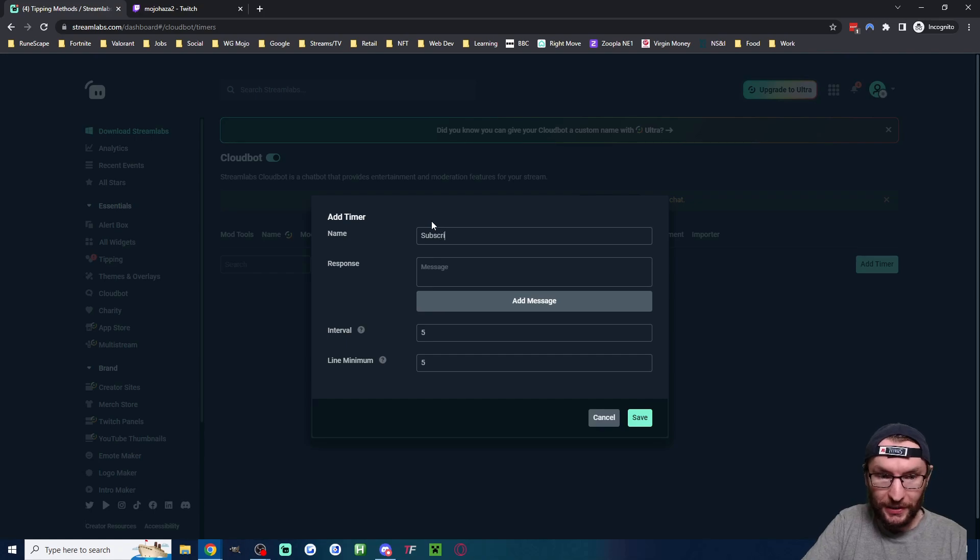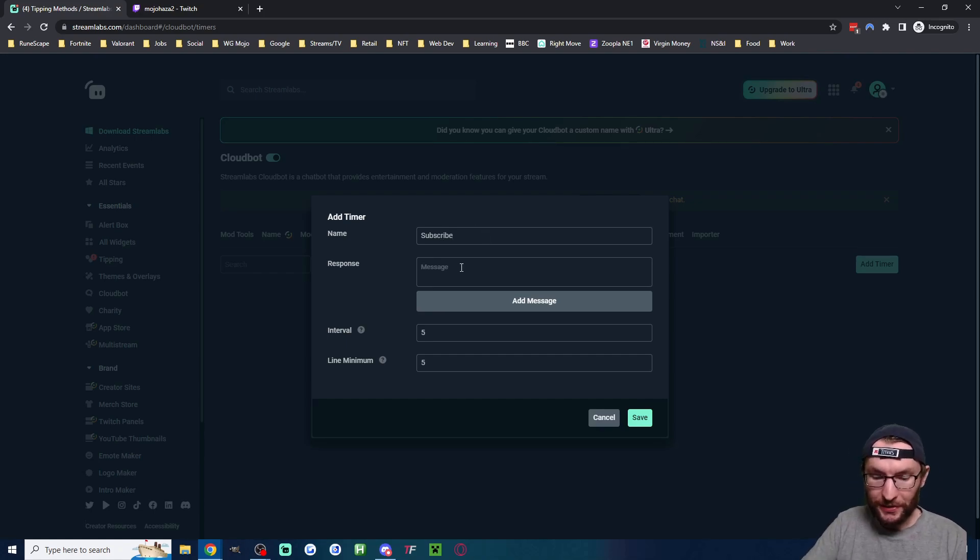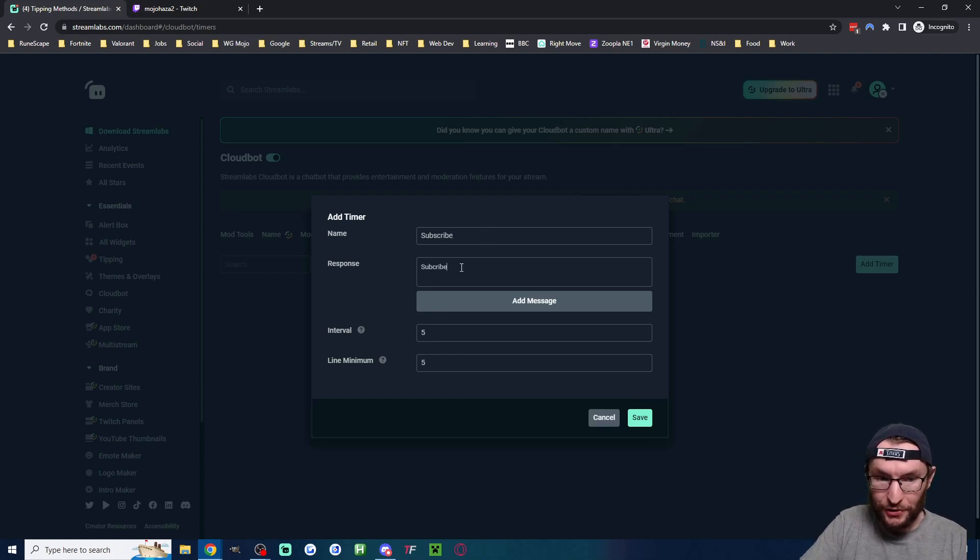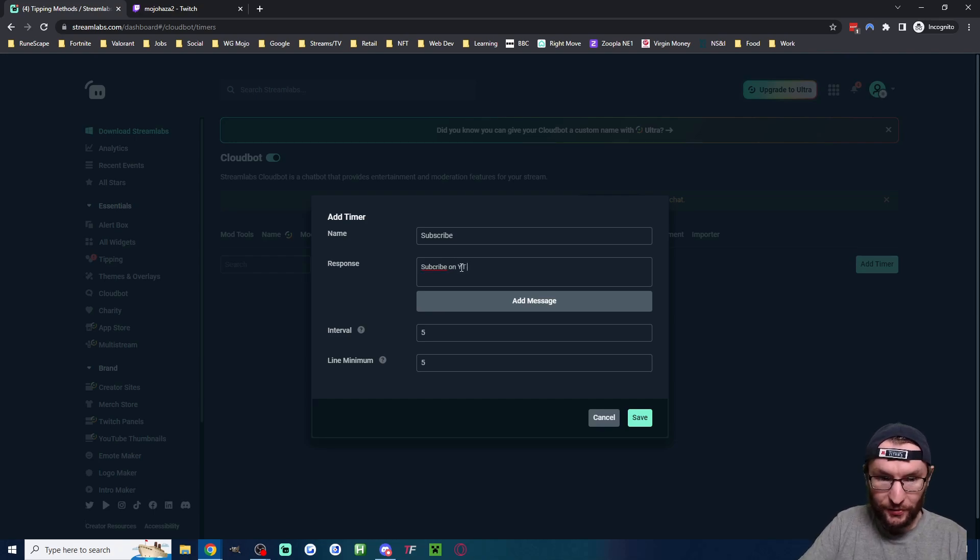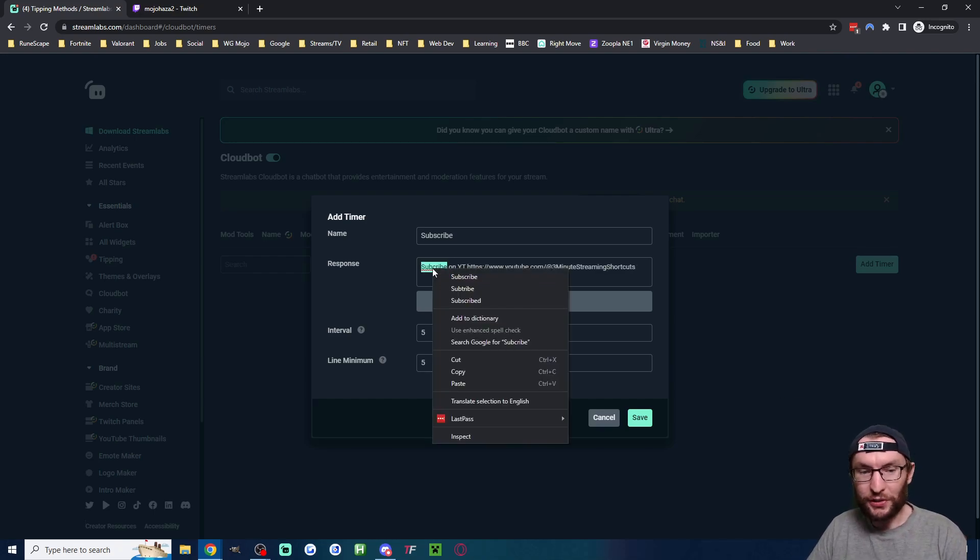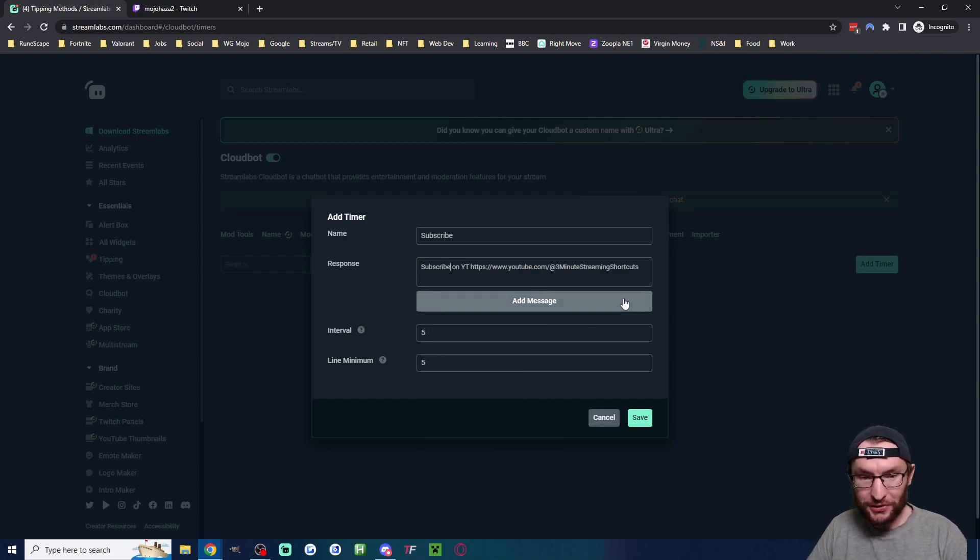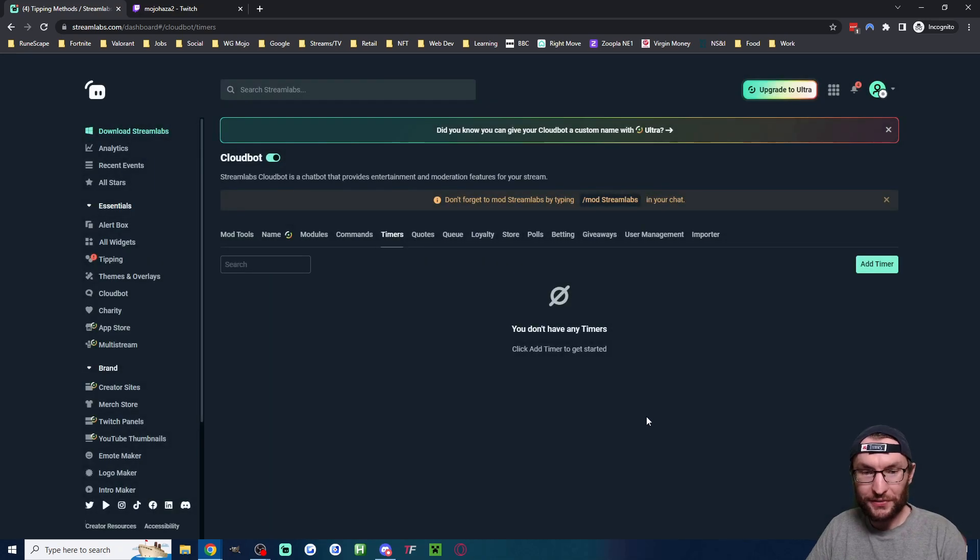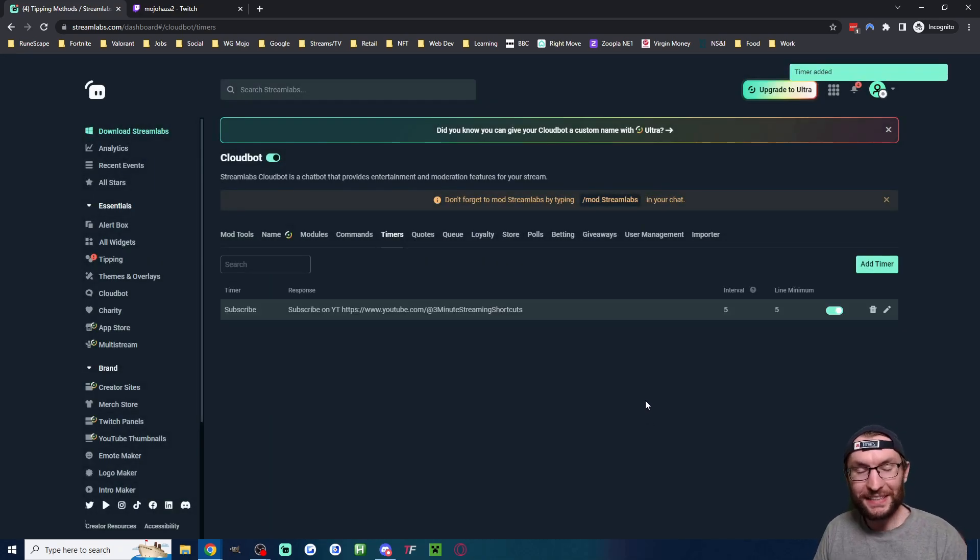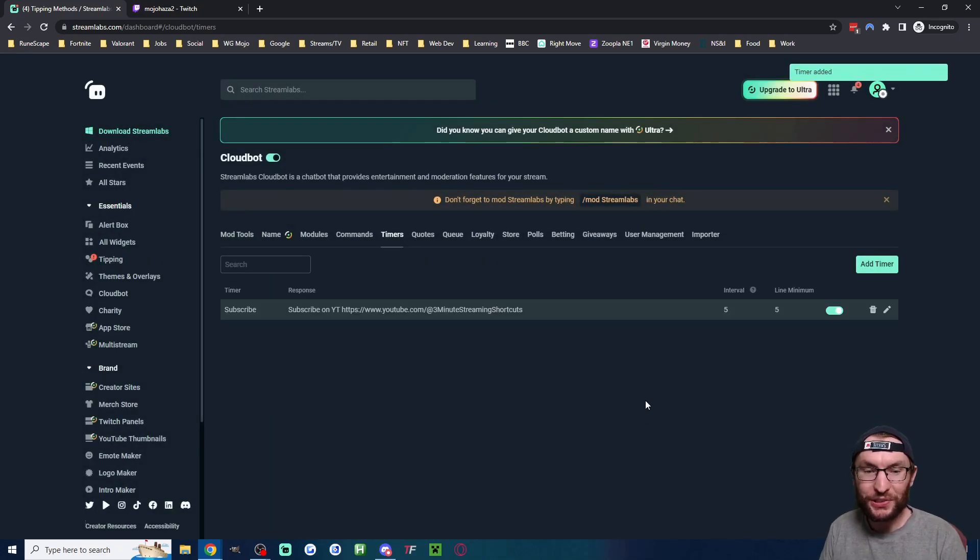I'm going to do an example and I'm going to call it subscribe. I'm going to paste in my YouTube link and I'm going to say subscribe on YT and paste it in. Just realized I spelled it wrong. So I'll autocorrect and save and now it's going to type every five minutes into my Twitch chat subscribe on YouTube.